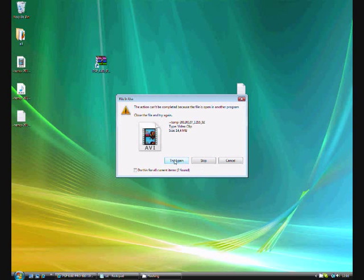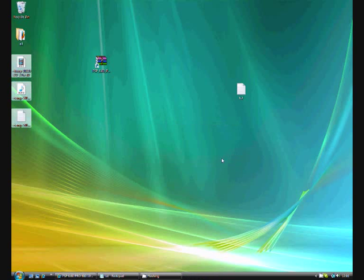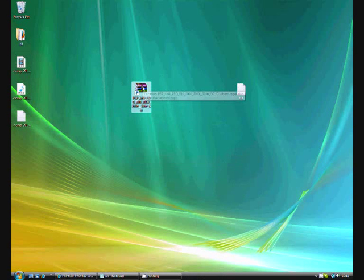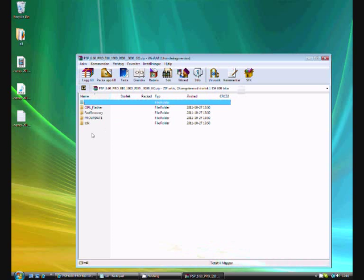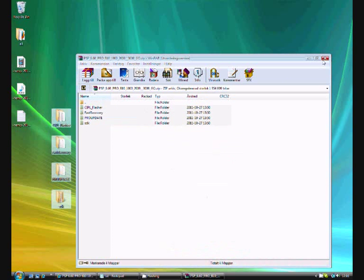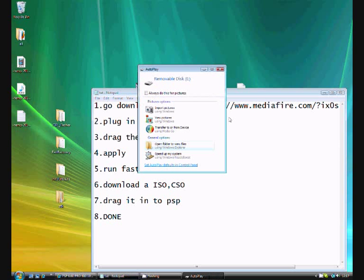I've saved it to my desktop. Just double click it and extract these four files. Now, plug in your PSP to PC and go to USB mode.